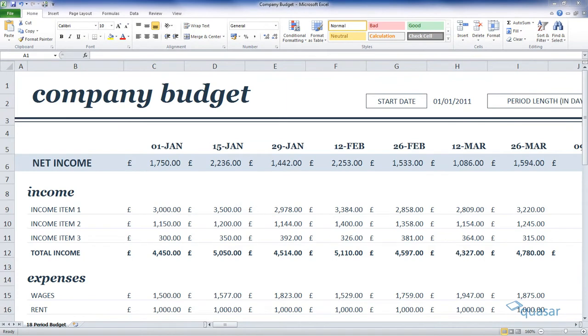You can keep your row headings in sight when you scroll down by locking them in place. You can either lock the column or the row by using freeze panes.